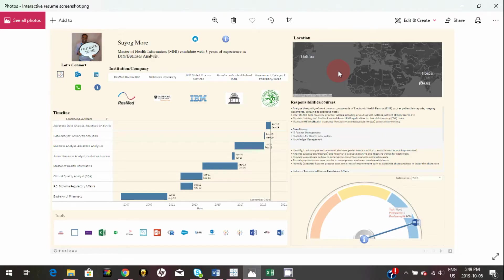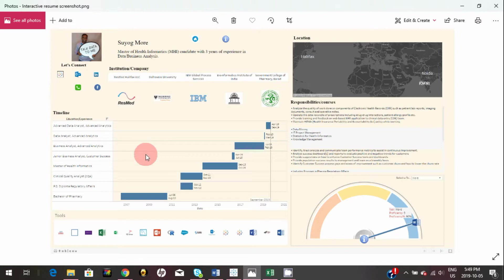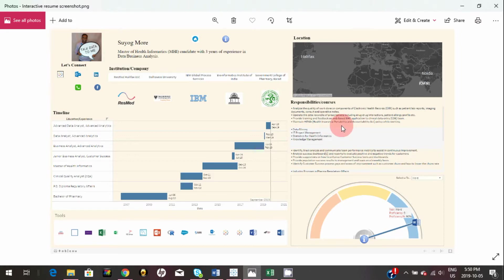So far in this video series on my interactive resume, we have learned how to create institution of the company timeline tools and also a speedometer chart. In this video I will show you how you can create this responsibility and location visualizations.